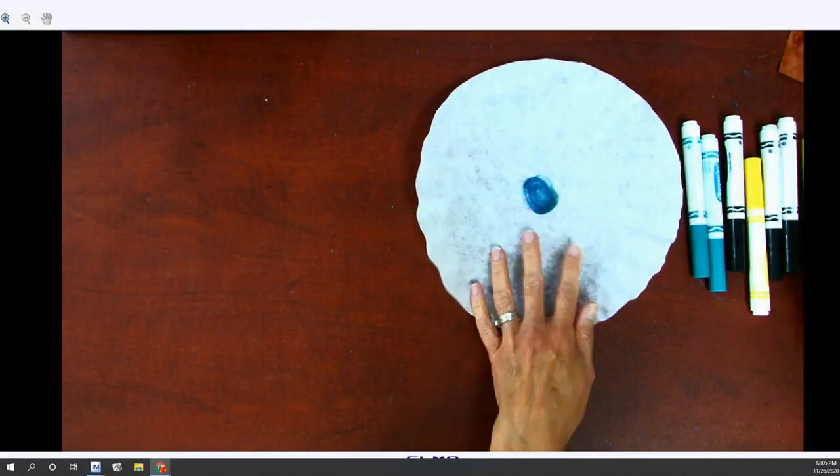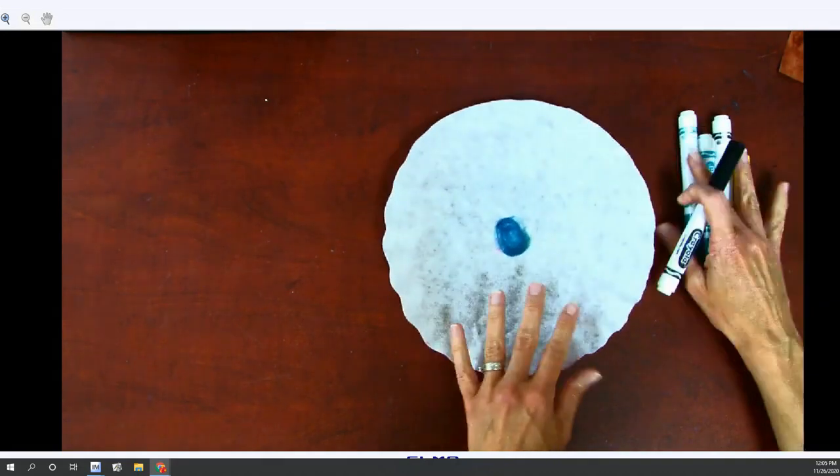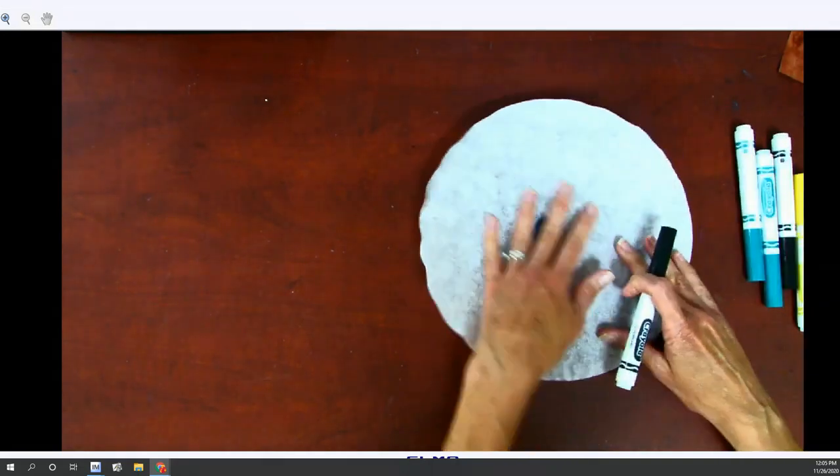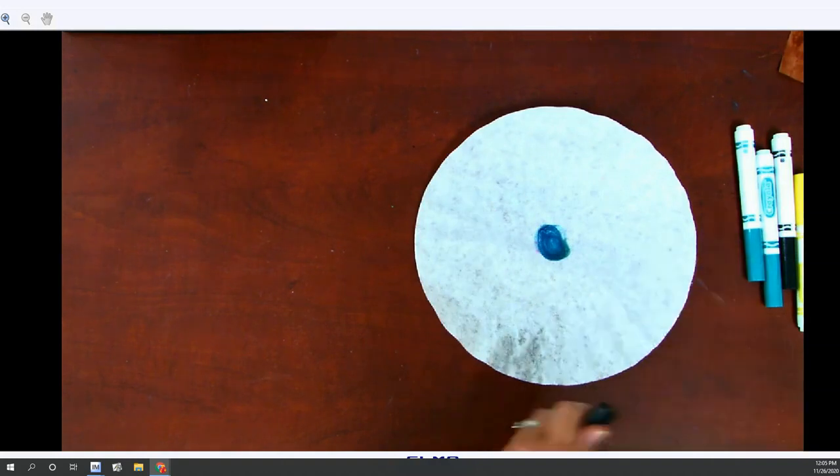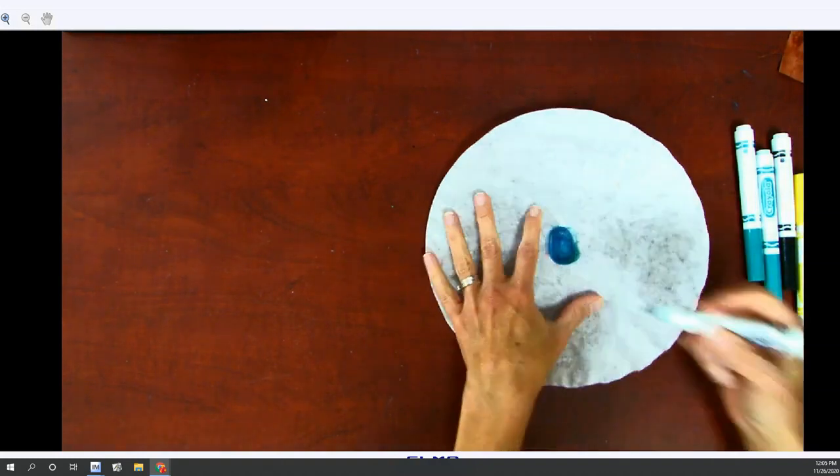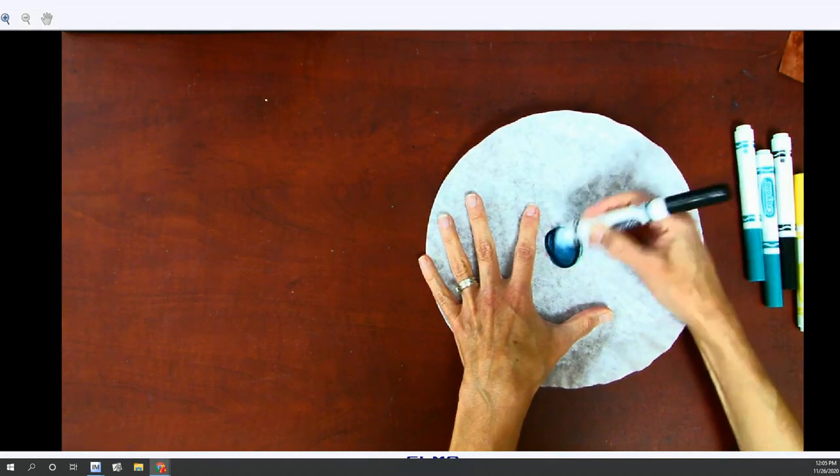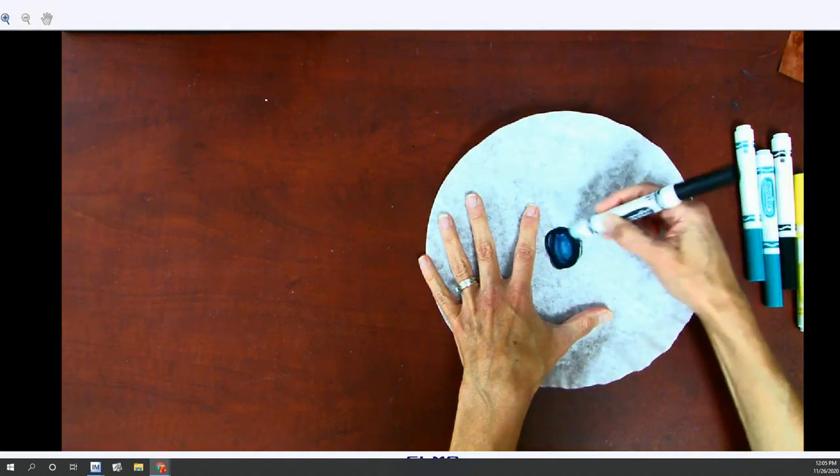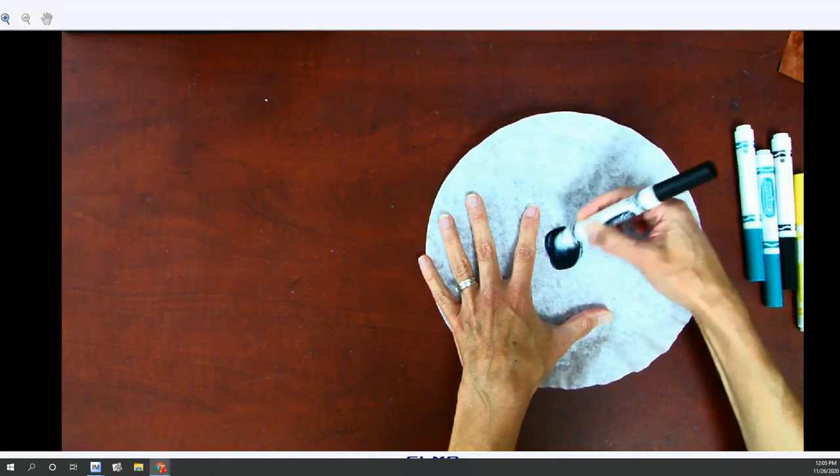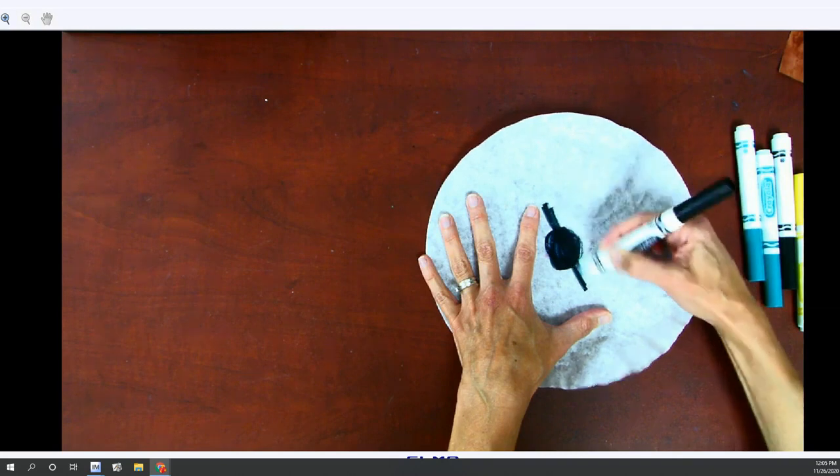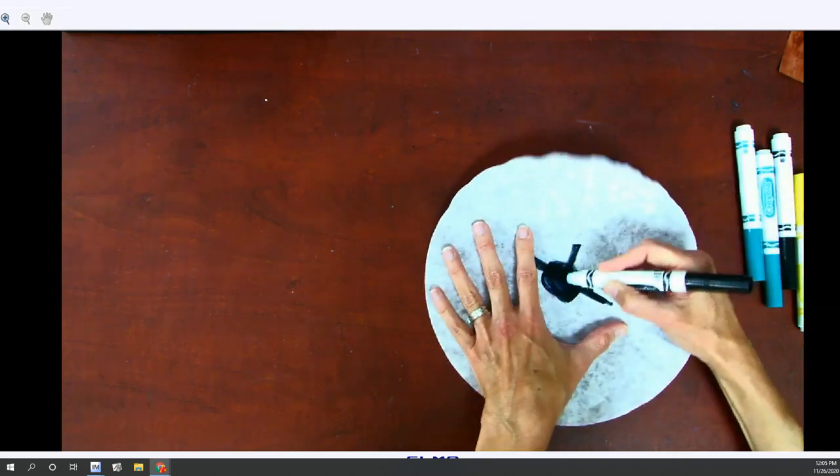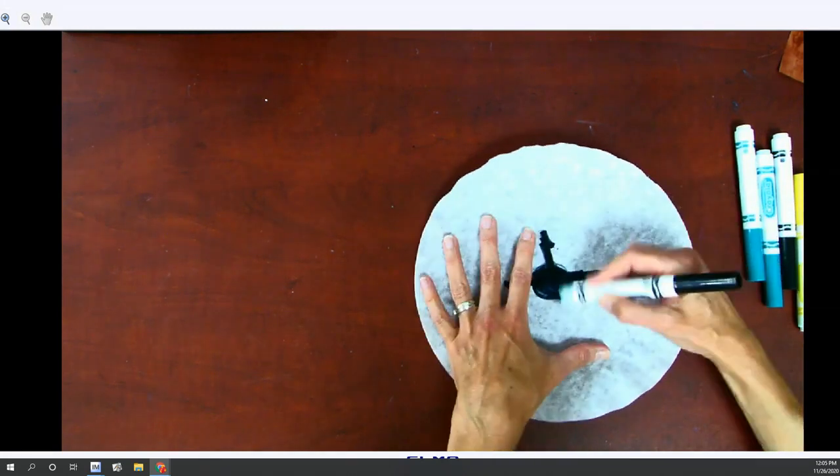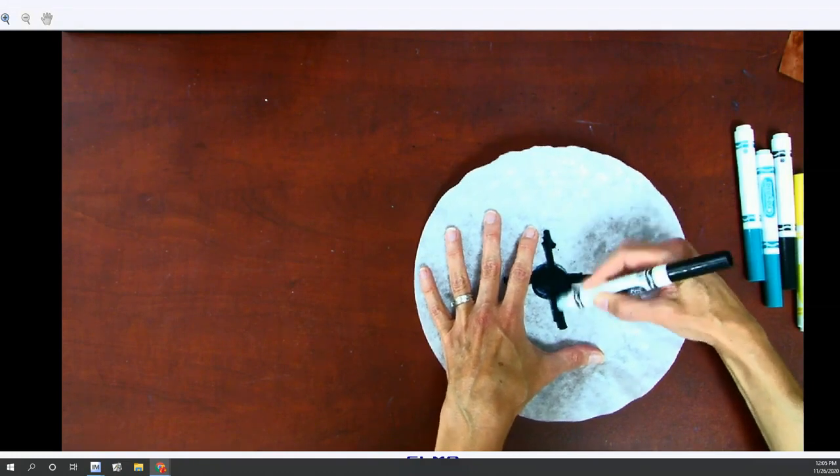So I actually grabbed some better markers just so I can show you. This is a great activity to do with really old markers. Black actually turns out to be really neat when you end up adding water to it, so that's why I'm doing this black right now, just making a star.